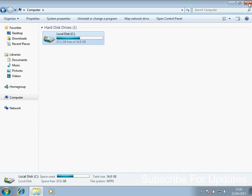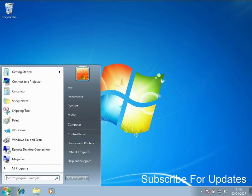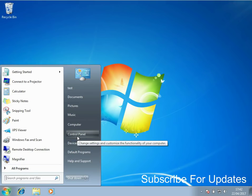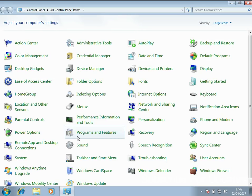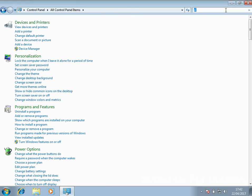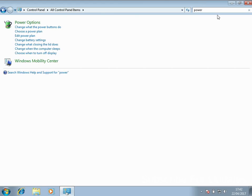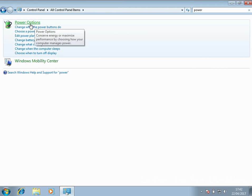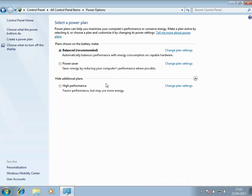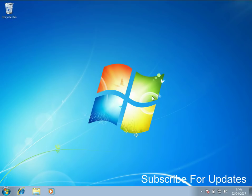The next tip is to make sure your power settings are set to Performance, because generally they're set to an eco mode. Go into the Control Panel, type in power, click on Power Options, and at the bottom select High Performance, which favors performance. Click that and close it down.